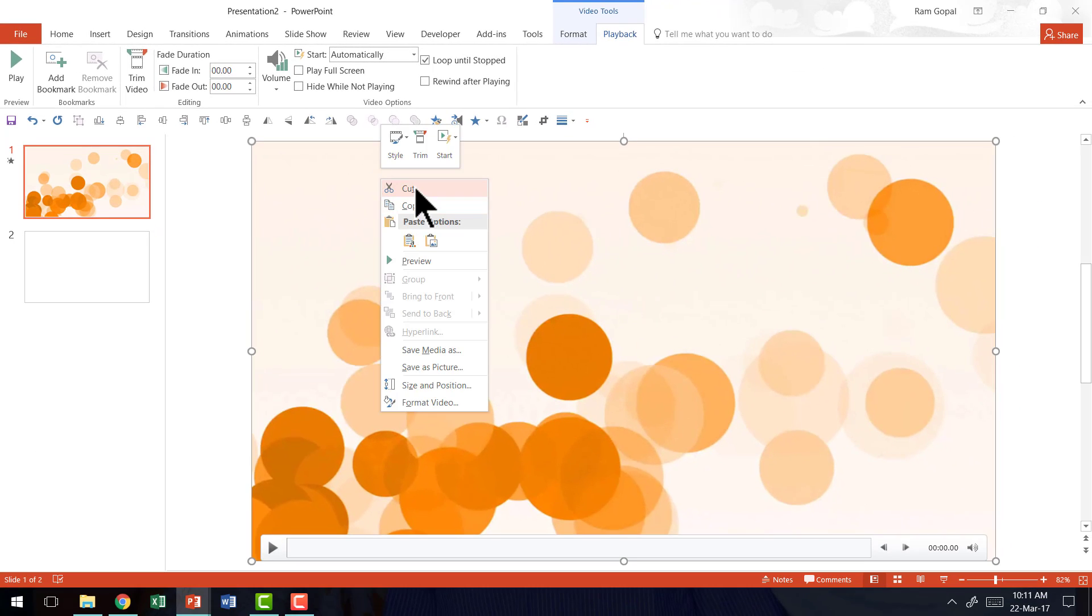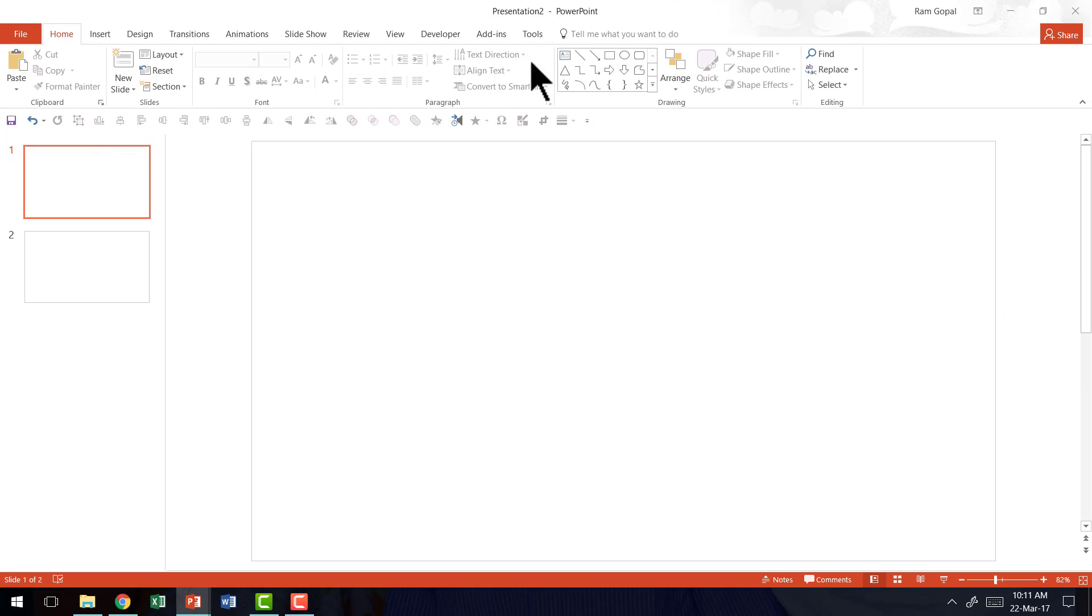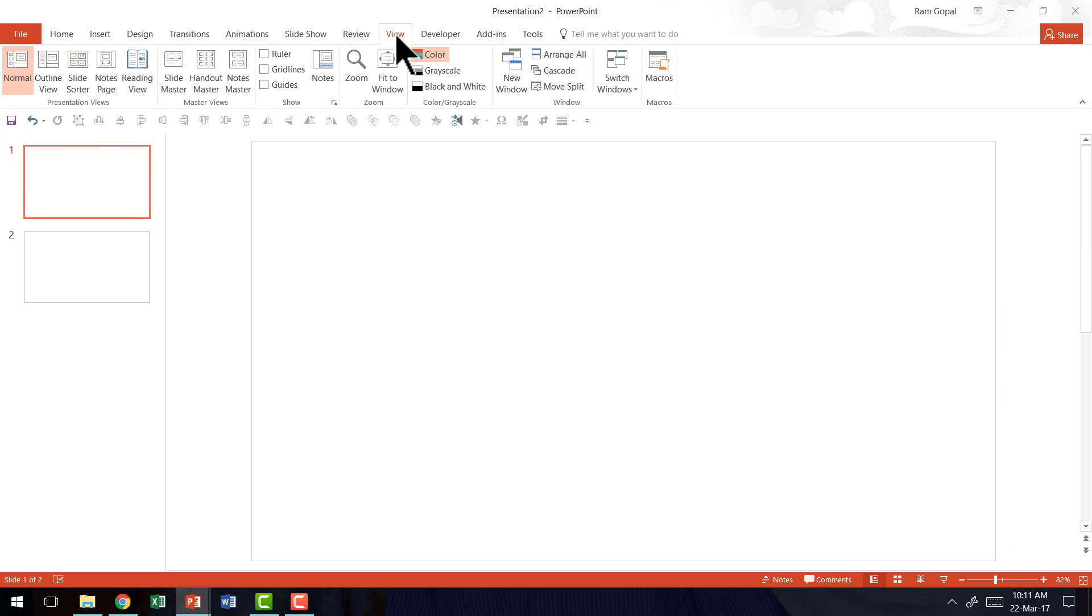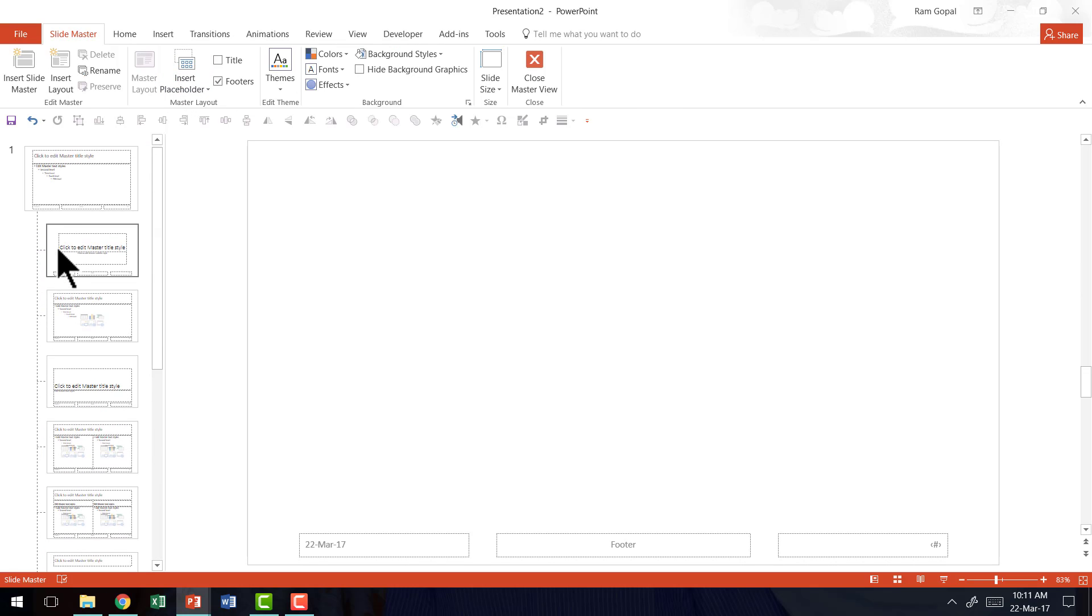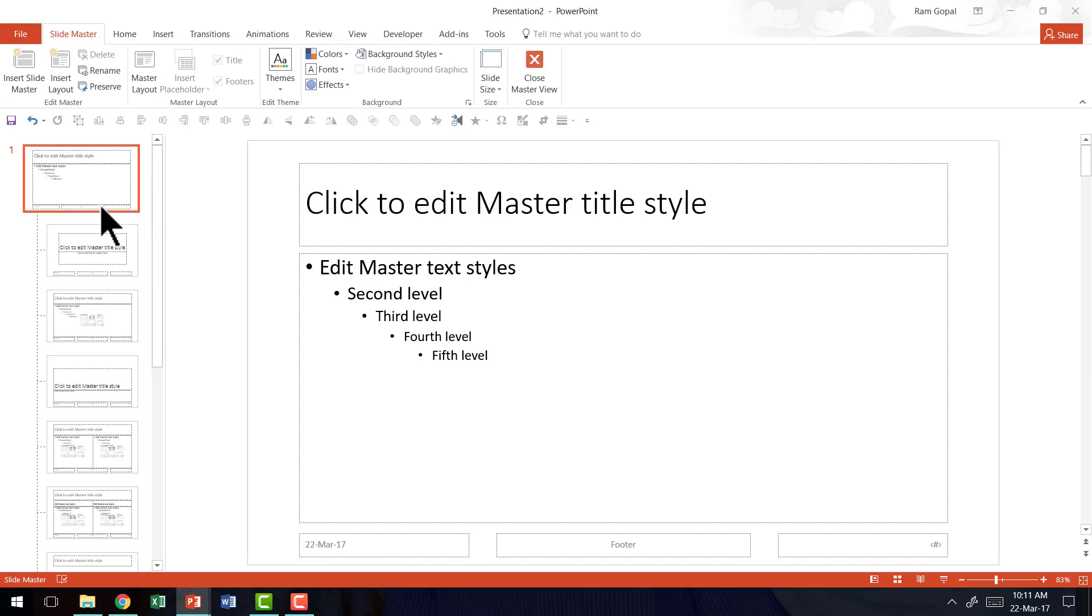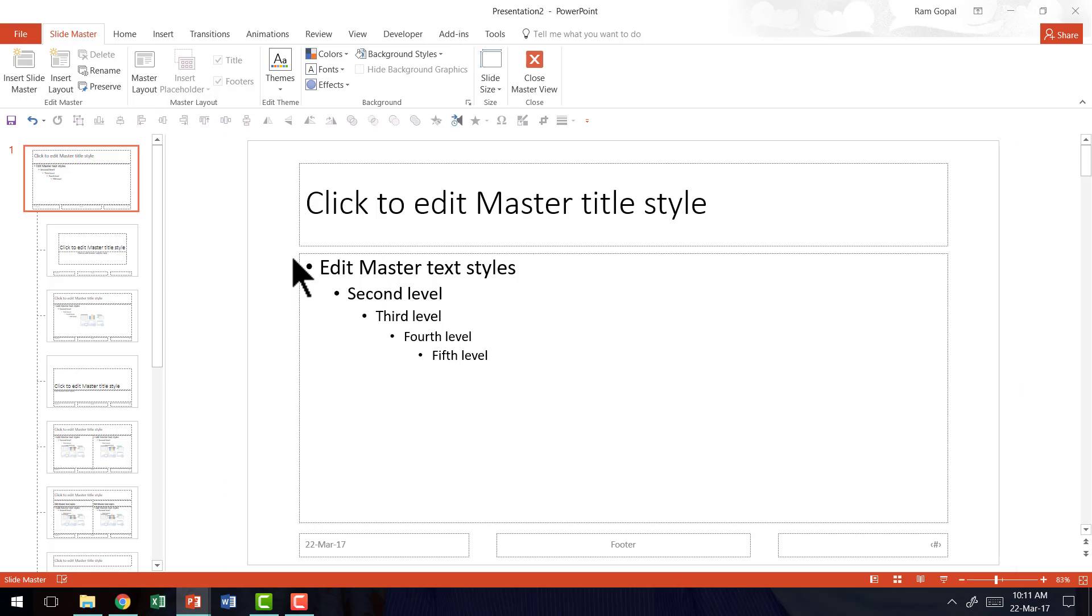Once you have this setup done, you right click, you cut it and then you go to view, you go to slide master, go all the way to the theme slide master, paste it.